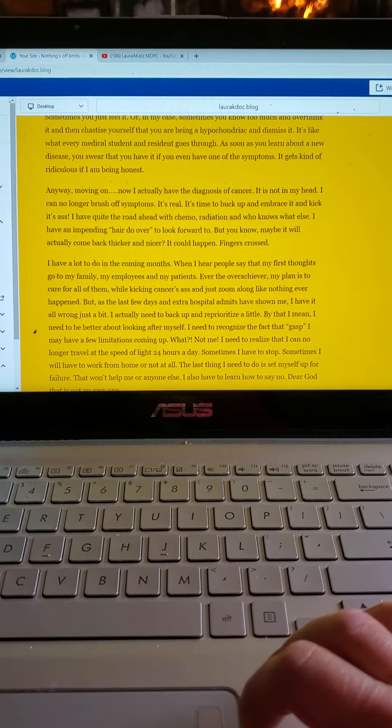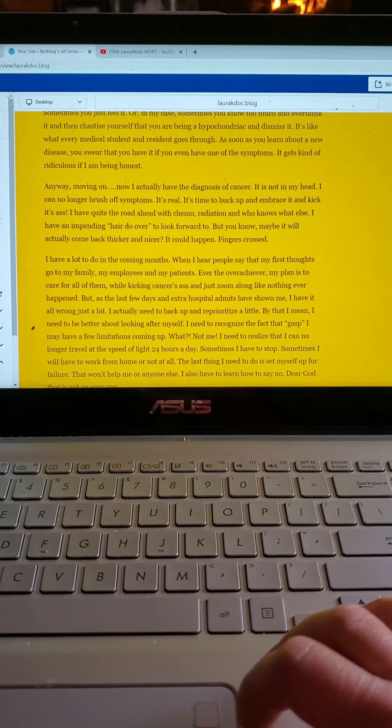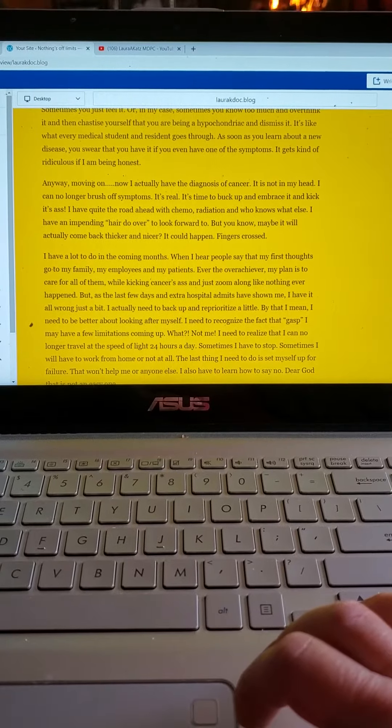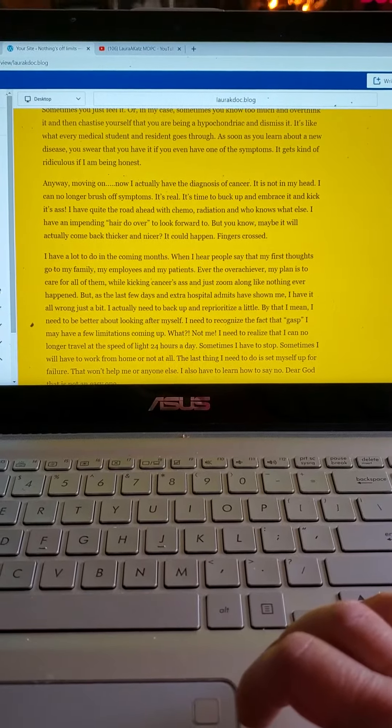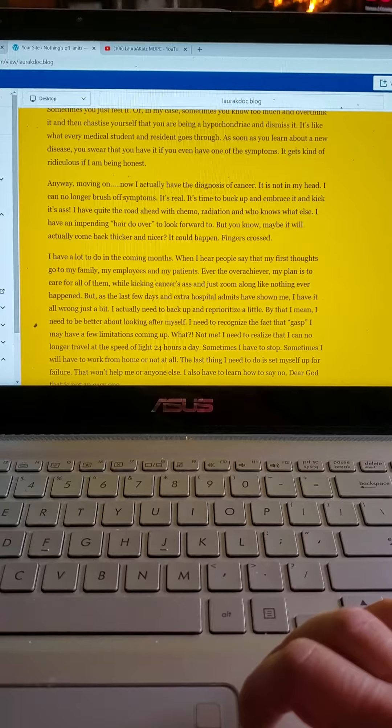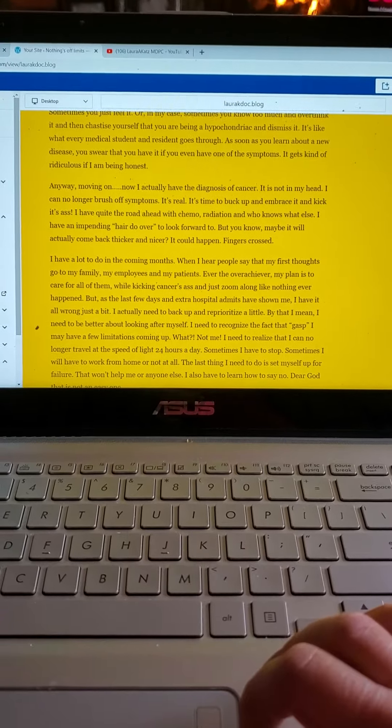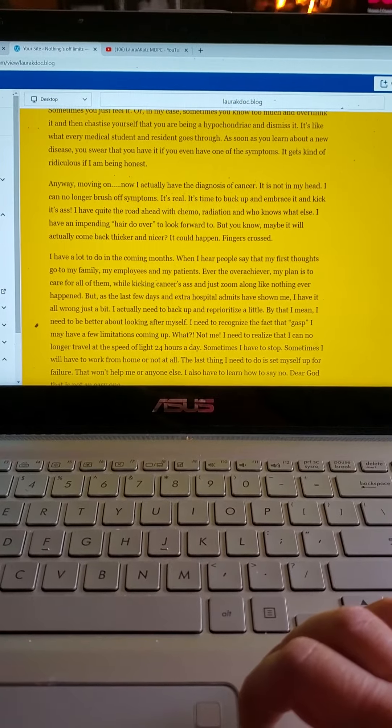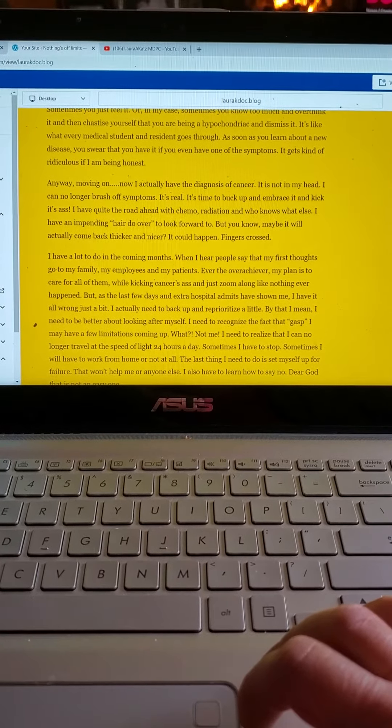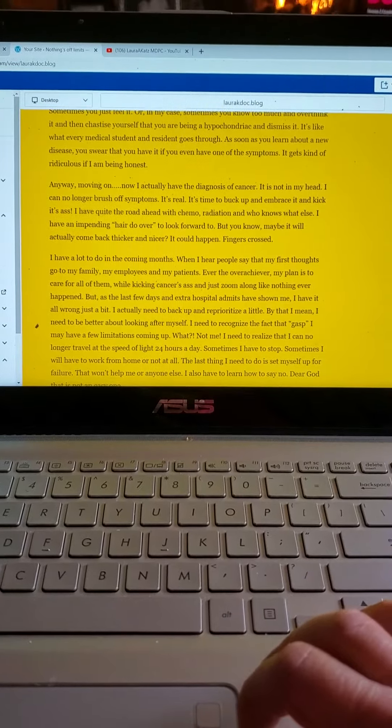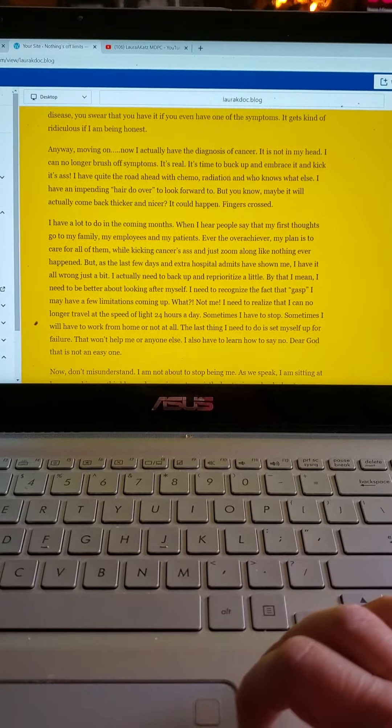Or in my case, you know too much and overthink it and then chastise yourself that you're being a hypochondriac and dismiss it. It's like what every medical student and resident go through. As soon as you learn about a new disease, you swear you have it, even if you have one of the symptoms. It gets kind of ridiculous if I'm being honest.